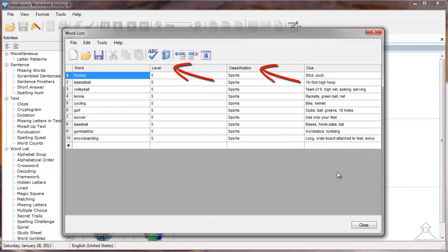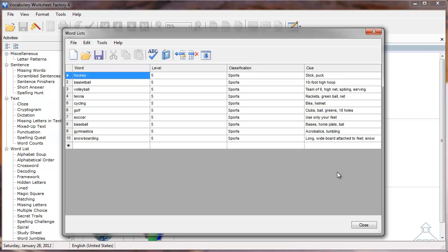Remember that the level and classification fields are not required in a word list. That means when I create my delimited text file, I can add the word, a pipe delimiter, then the clue. When I import this list, it automatically knows to leave the level and classification fields blank.